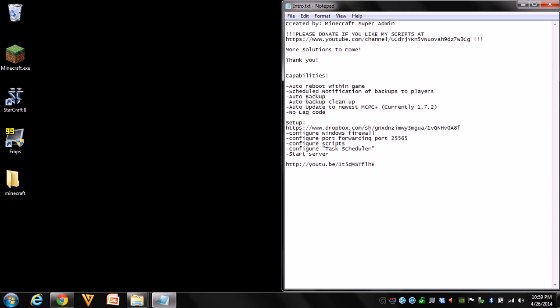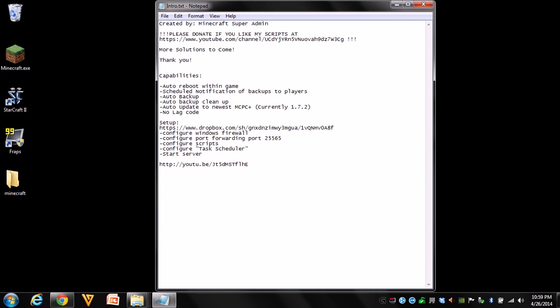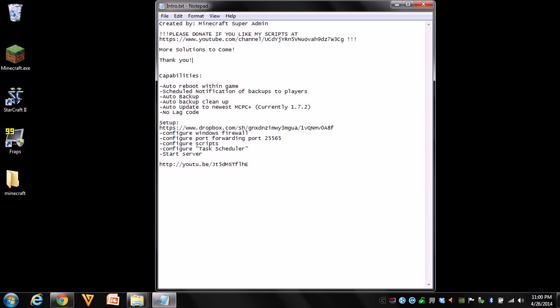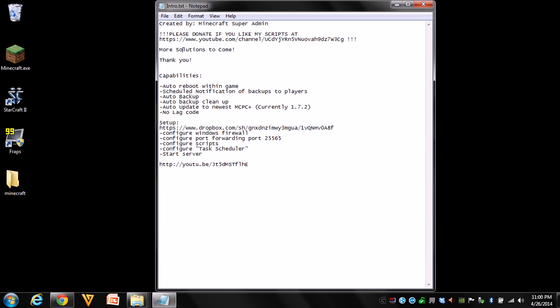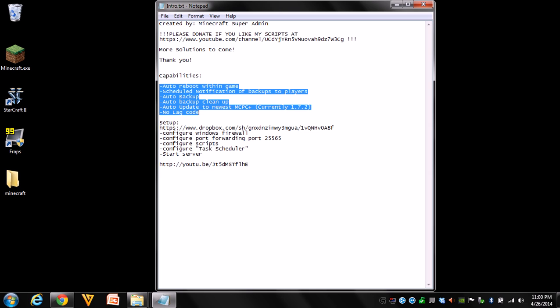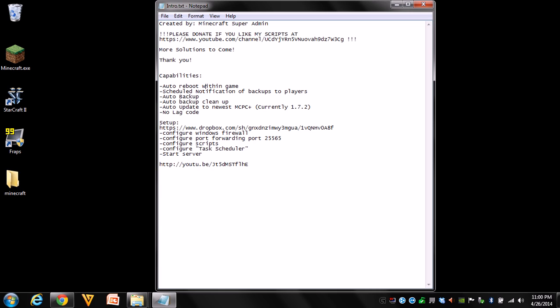Hello there fellow minecrafters, this is minecraftsuperadmin back with another awesome script video. This is a reply to one of the guys that commented on my other FTB monster MCPC video, seeing if I could make a script to do Forge 1.7.2 with MCPC plus that would automatically do everything. If you guys really enjoy my videos, please donate here. You don't have to, but I would highly appreciate it because this is a lot of hard work. Let's get to the capabilities.